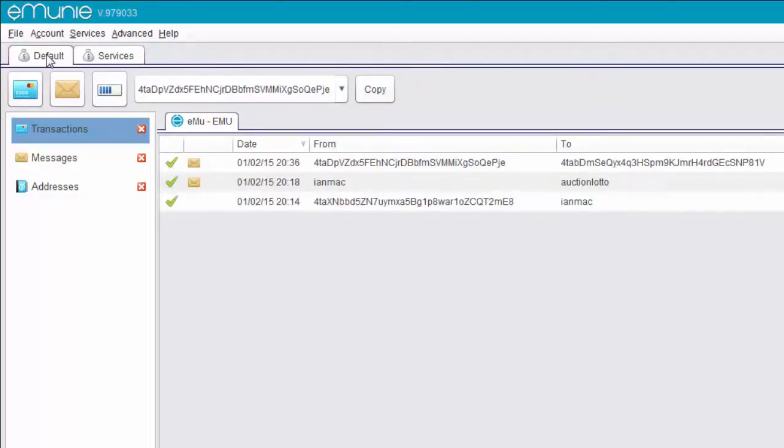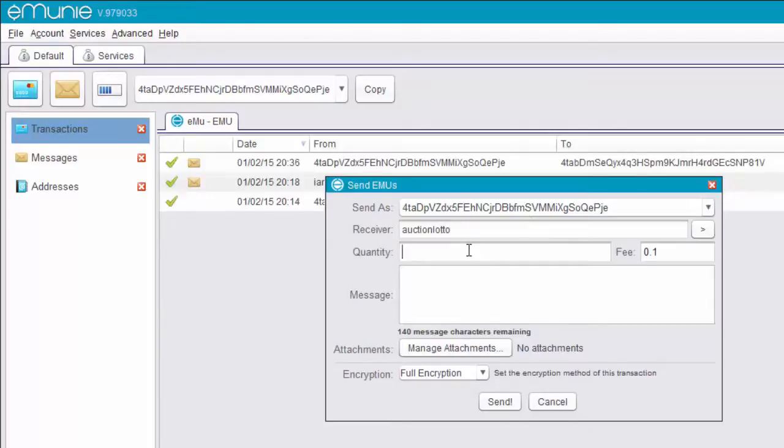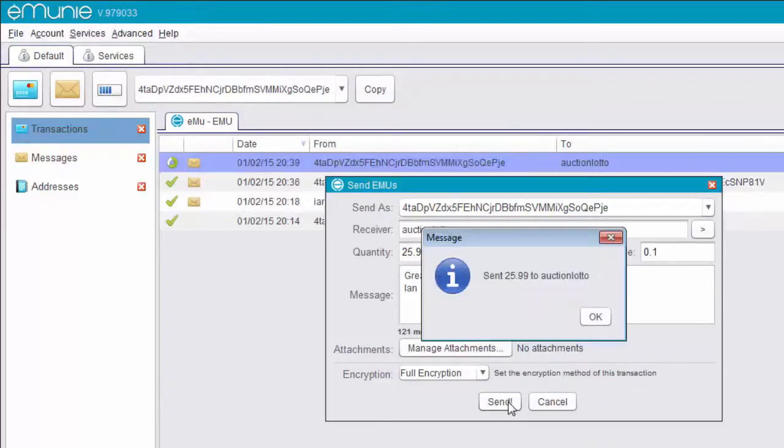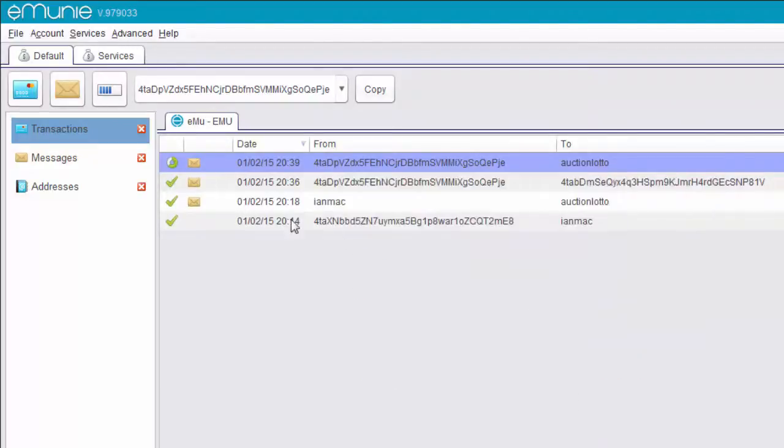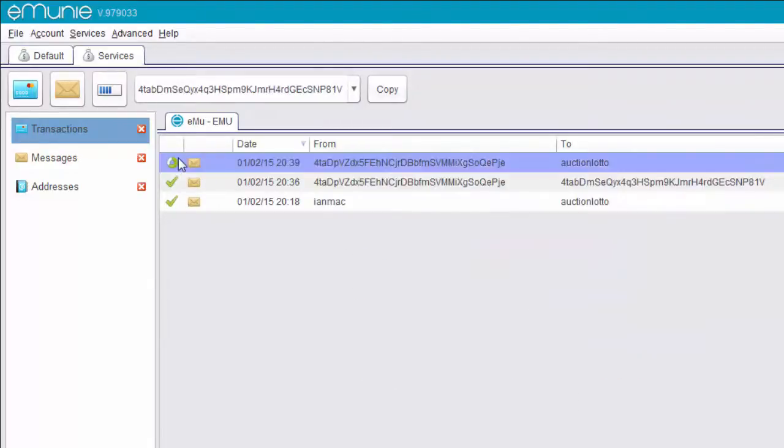For ease of use, I can also send from this address and I can send to auction lotto and let's send 25.99. And we'll see here great service and that's from Ian. No attachments, full encryption and we'll send it. And again, it tells me it sent it. It's leaving my account and it's arriving in the auction lotto account. All super slick and super fast.